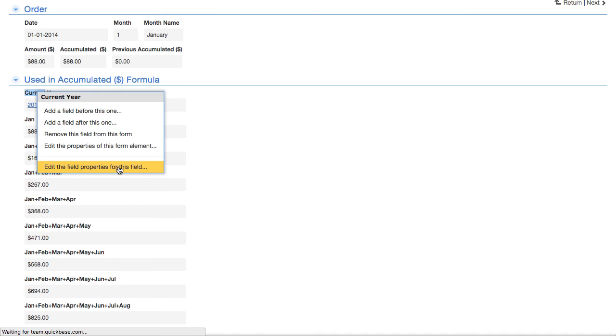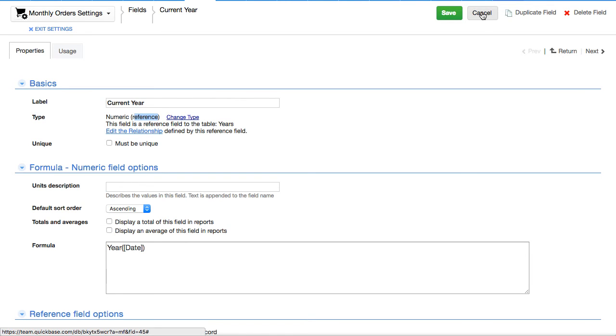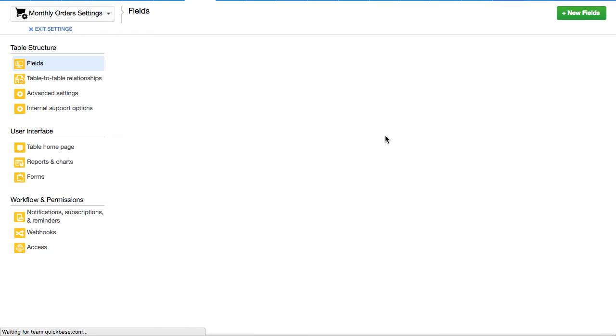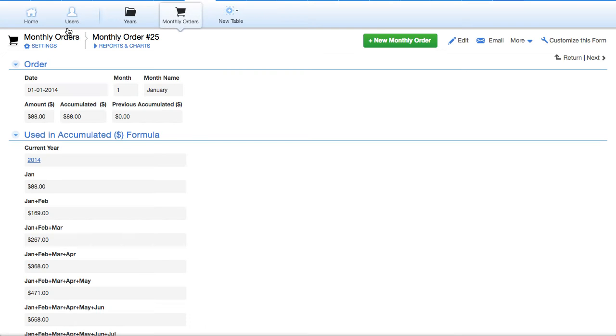Now this is the reference field, but we're using the formula to fill it out for us. So we don't actually have to make a selection as to which year this is rolling up to. This formula will do it for us. And notice it's the reference field for that relationship.